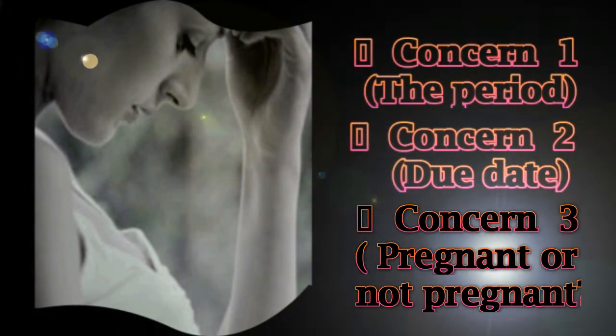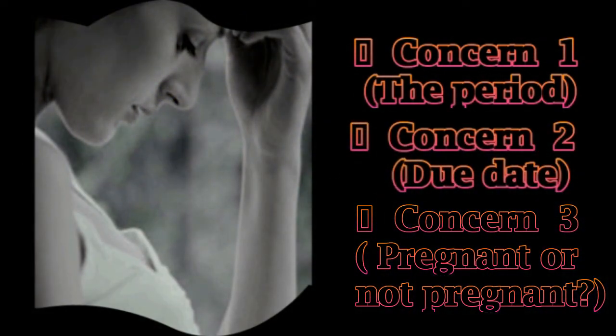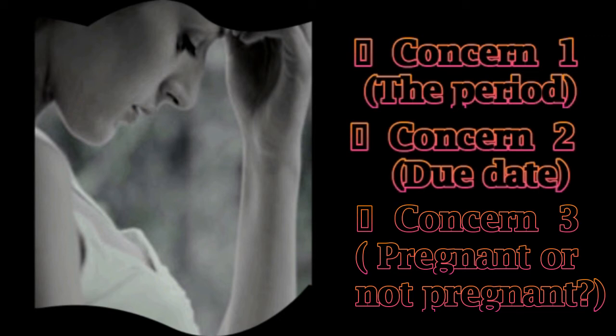Concern 3: Pregnant or not pregnant? Your period is late, but your pregnancy test comes back negative. How could this be?